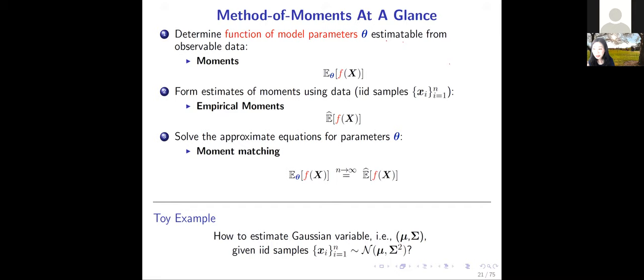The second step is forming estimates of the moments using data — using the IID examples. You have the empirical moments, denoted as the hat of the expectation of f(x). If you use the same f as in step one, then the third step is moment matching: you set the analytical formula, which is a function of theta, equal to the empirical estimate of that moment for the same f.